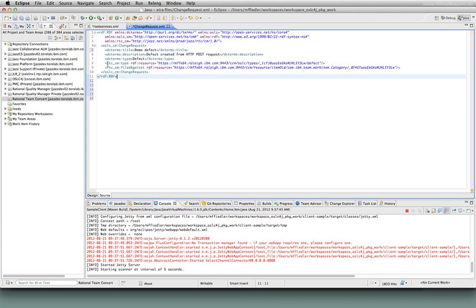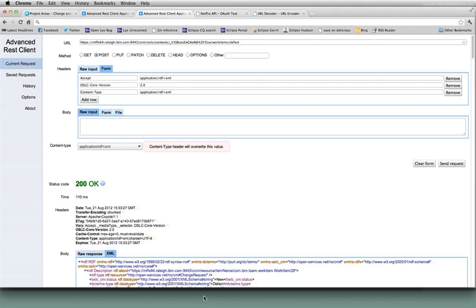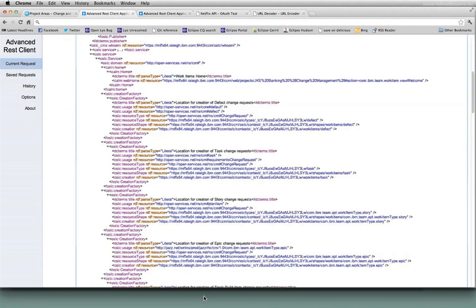In addition to the ones from the OSLC spec, RTC Team Concert requires a couple of additional attributes in order for me to successfully create a change request. How do I know that I need to provide these additional attributes? And the values look pretty non-intuitive to me. How do I know what to do there? And the answer is in the resource shape. If I look at the resource shape for a defect, I'm going to actually go off and get this.